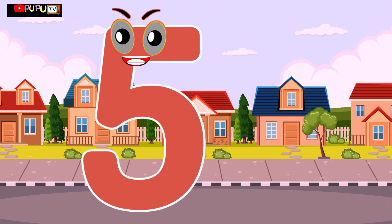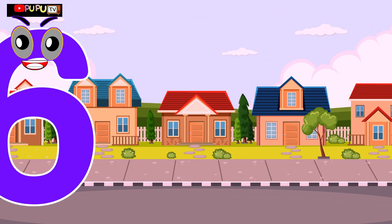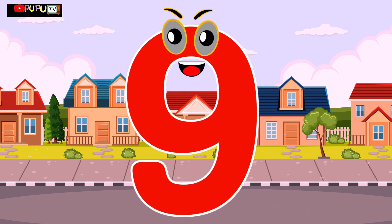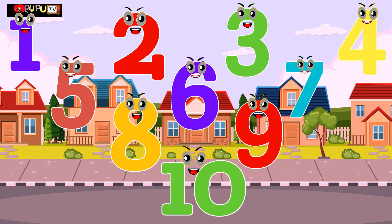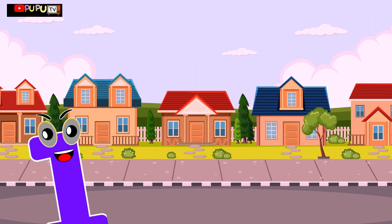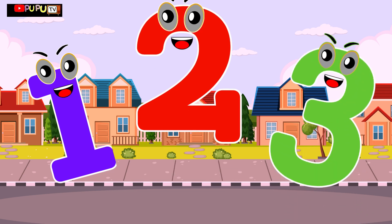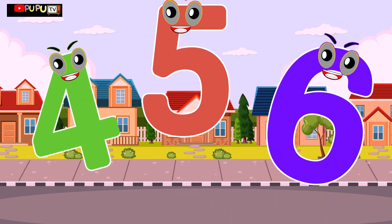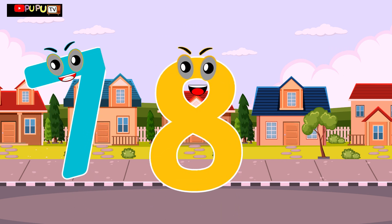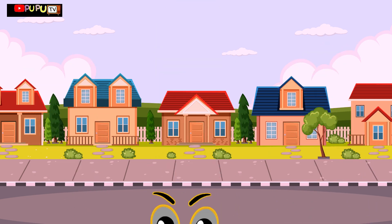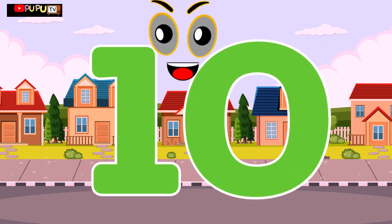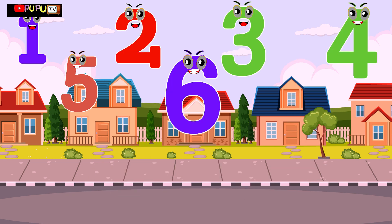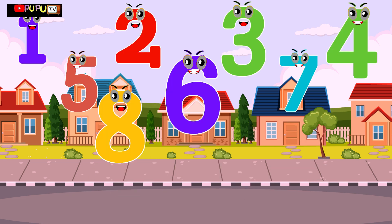1 little, 2 little, 3 little numbers, 4 little, 5 little, 6 little numbers, 7 little, 8 little, 9 little numbers, 10 little numbers.